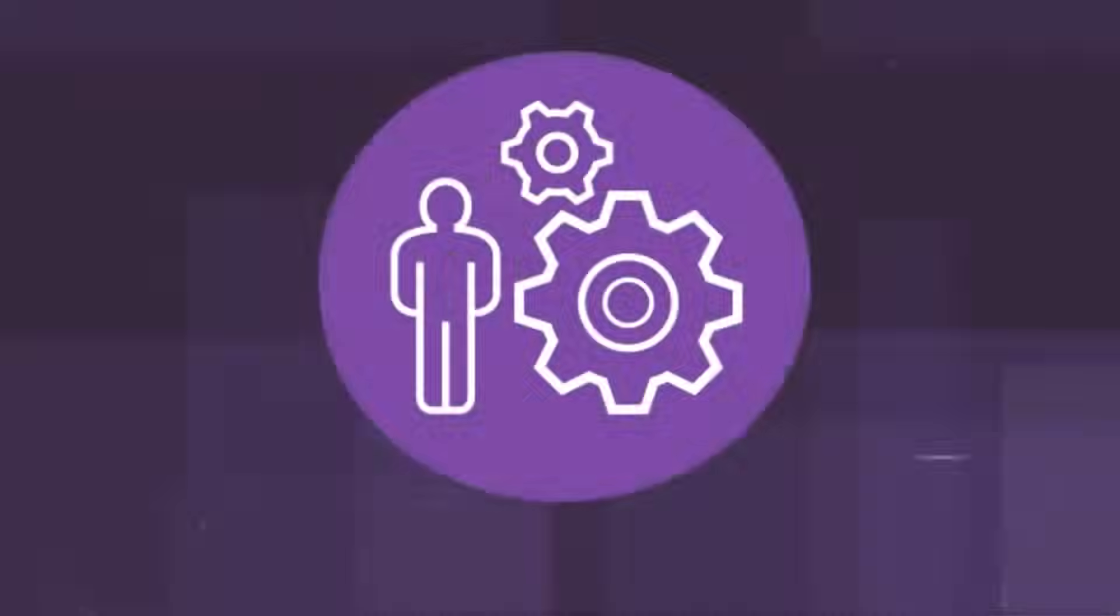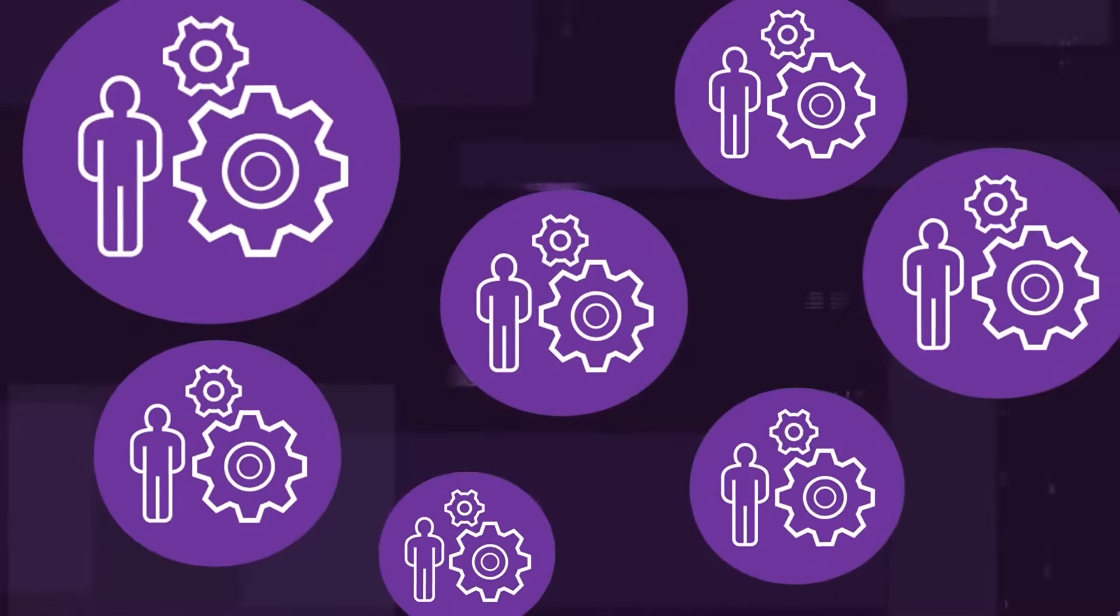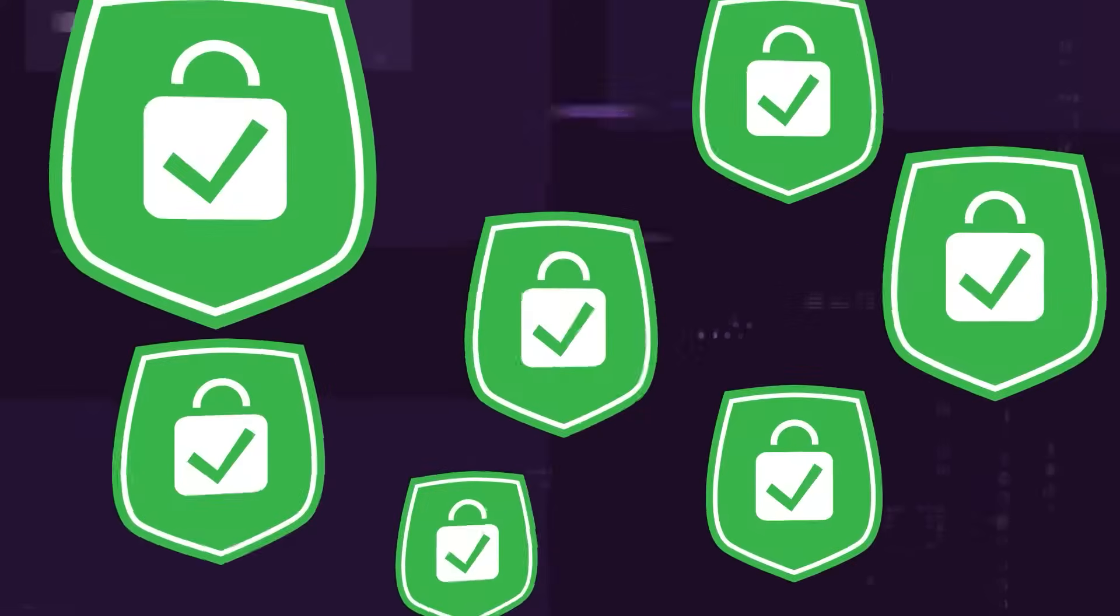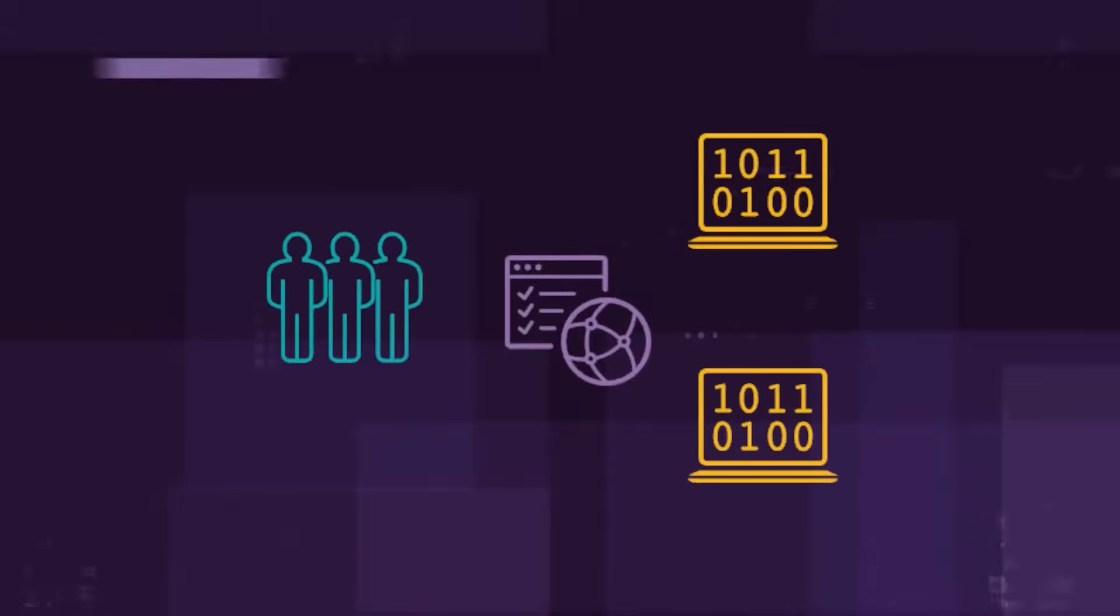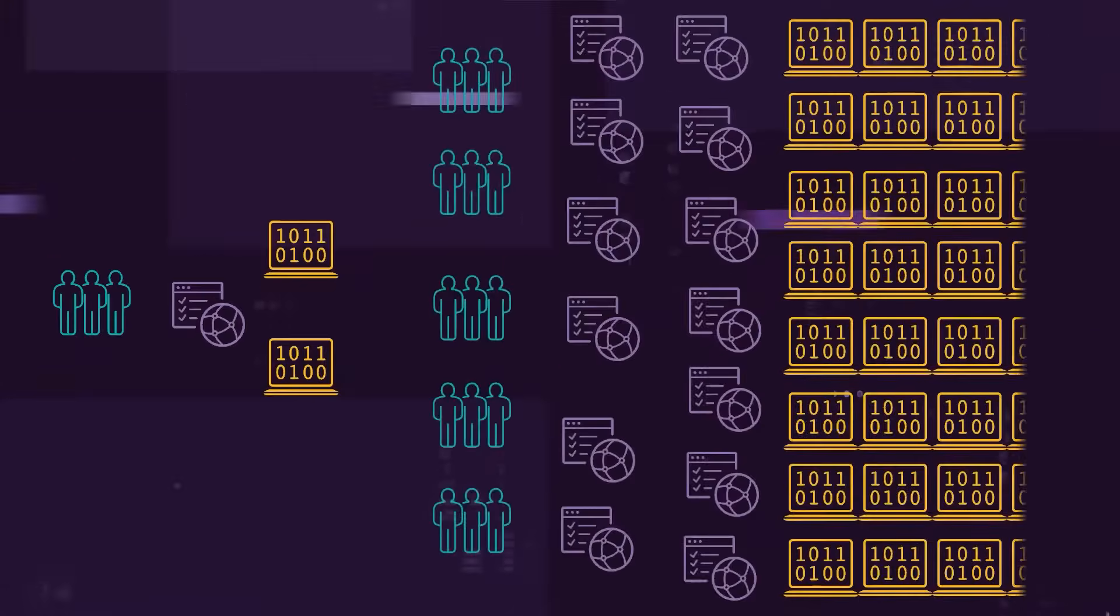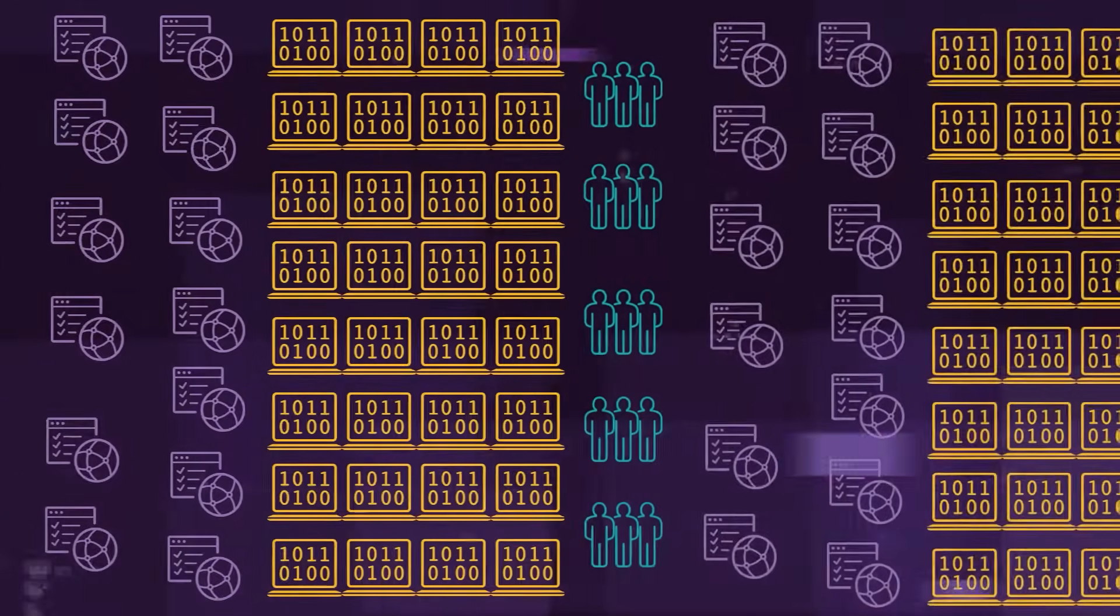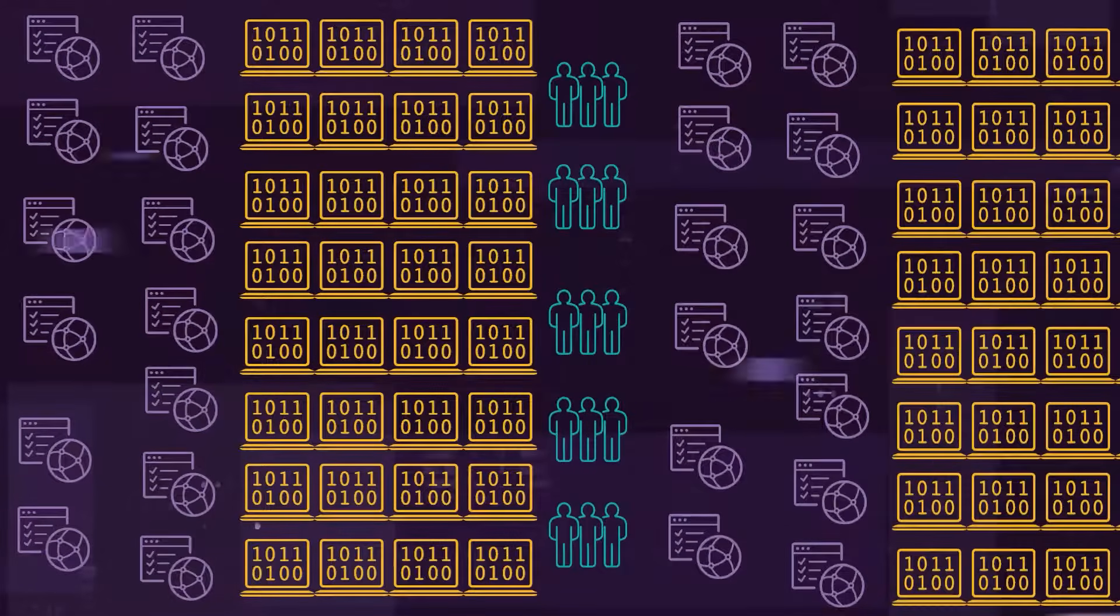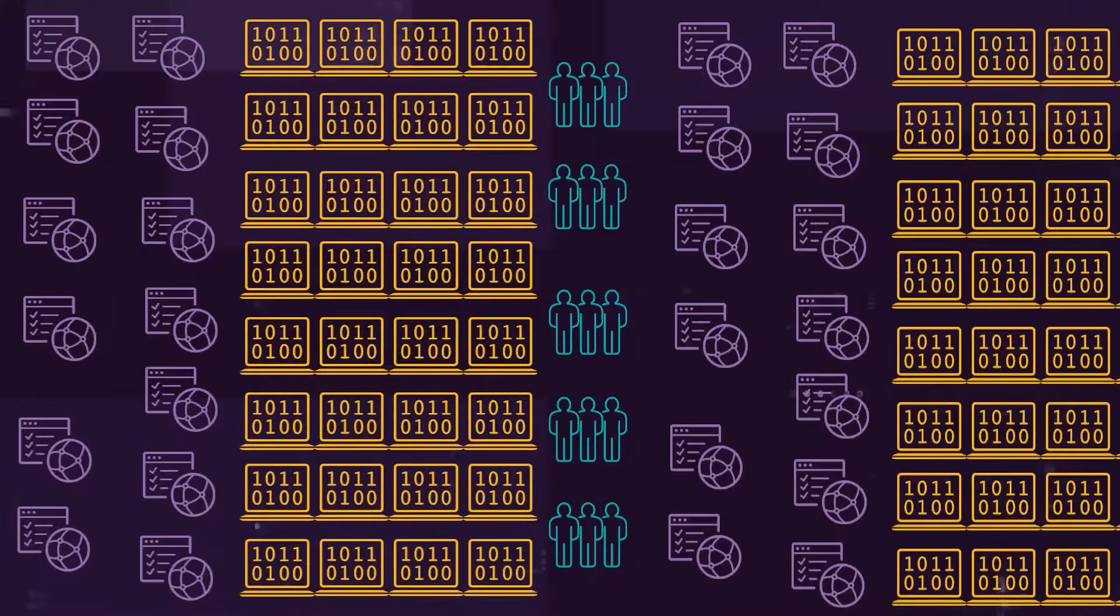And leverage Polaris expert triage services to reduce the noise and lost time due to false positives. Whether you are a small team working on a single application or an enterprise testing thousands, Polaris scanning can be right-sized to meet your demands.